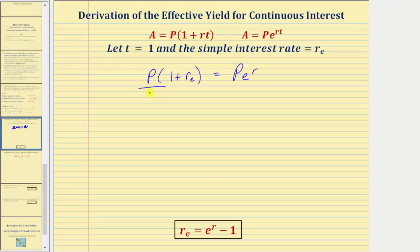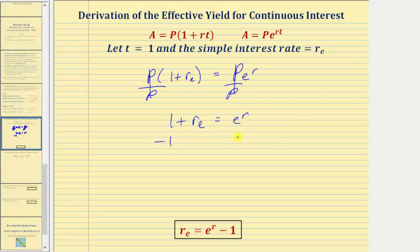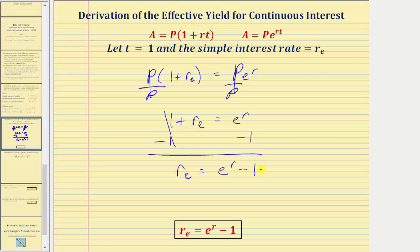If we solve this for r sub e, we divide both sides by p, giving us one plus r sub e equals e to the r. Subtracting one from both sides, we have our effective yield formula: r sub e equals e to the r minus one.